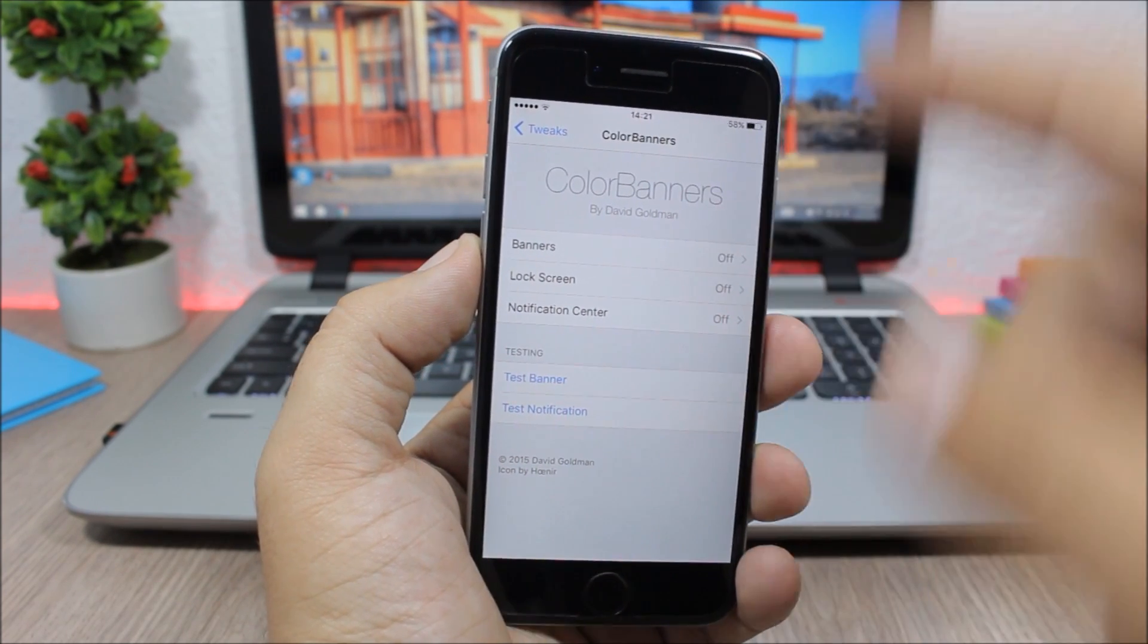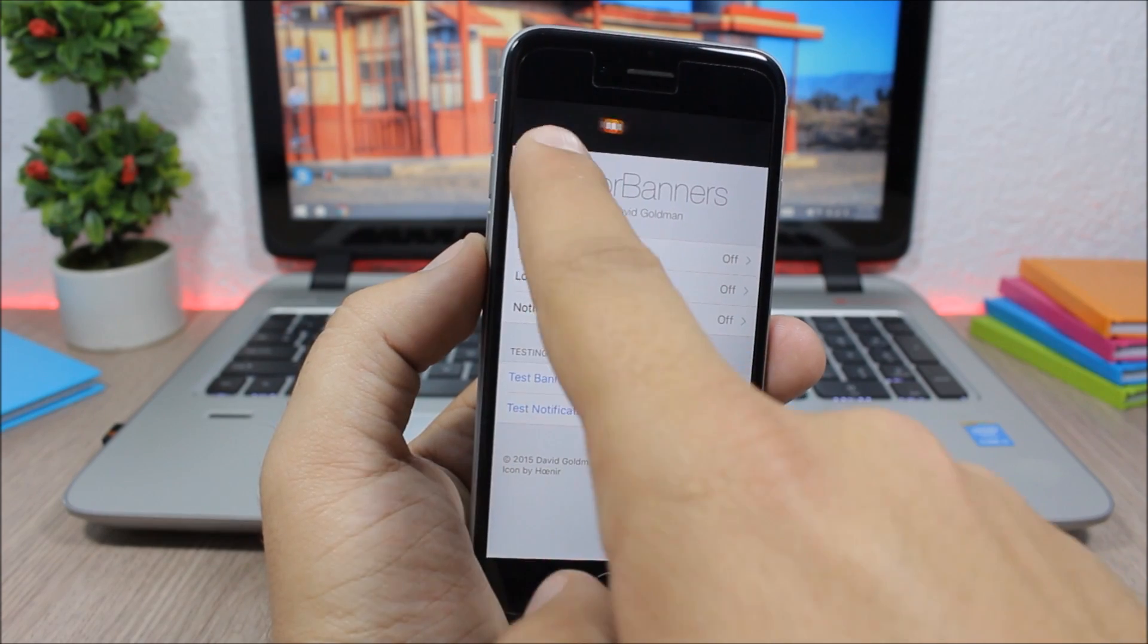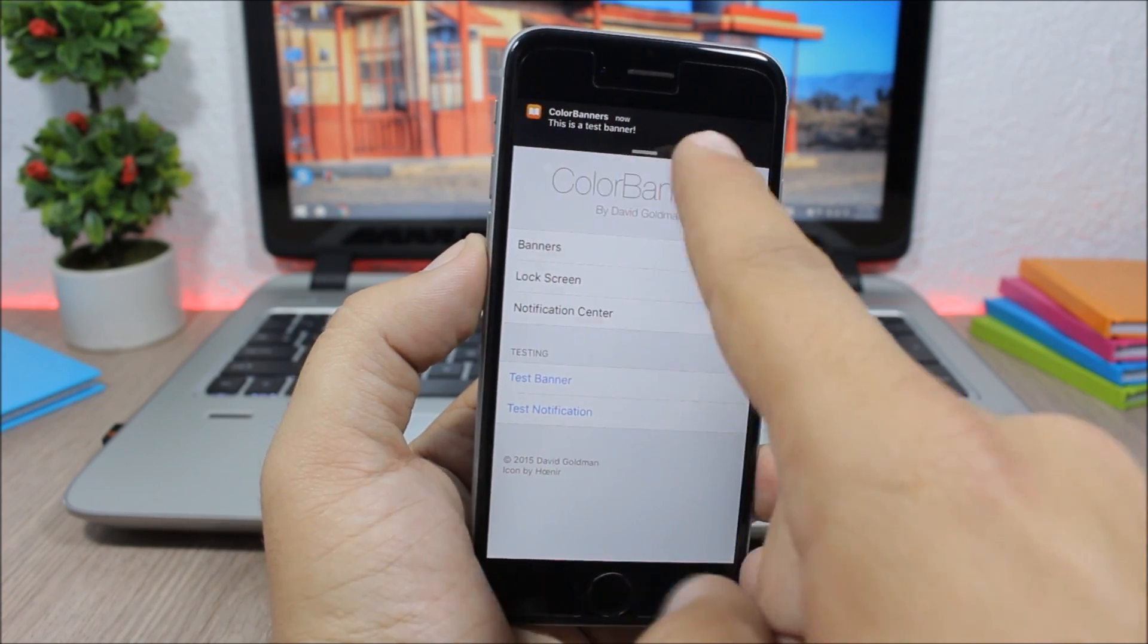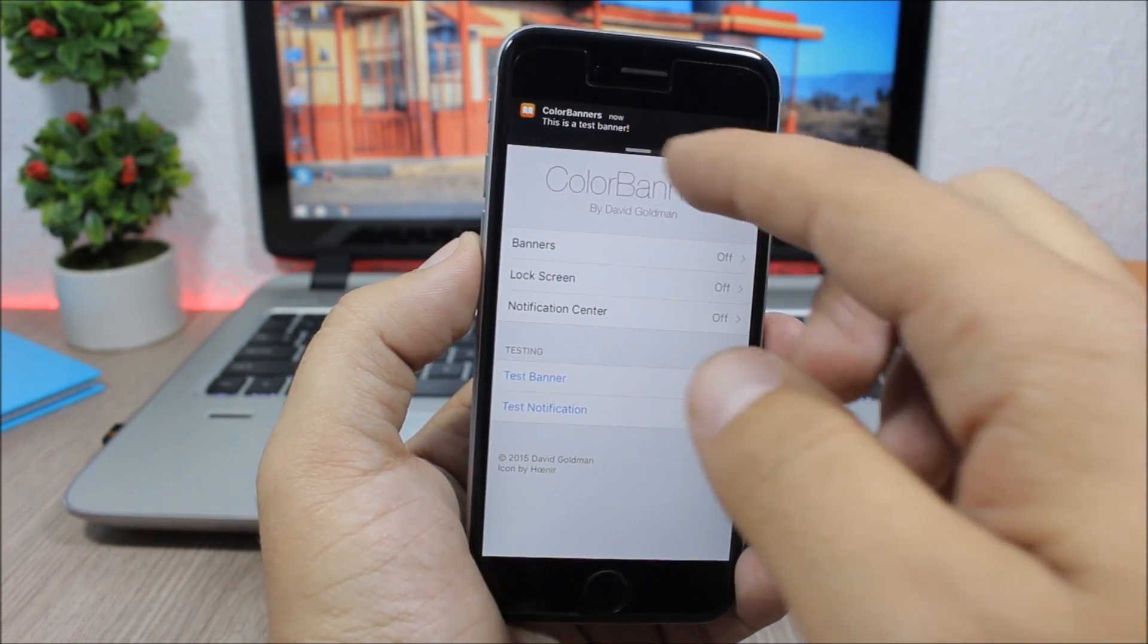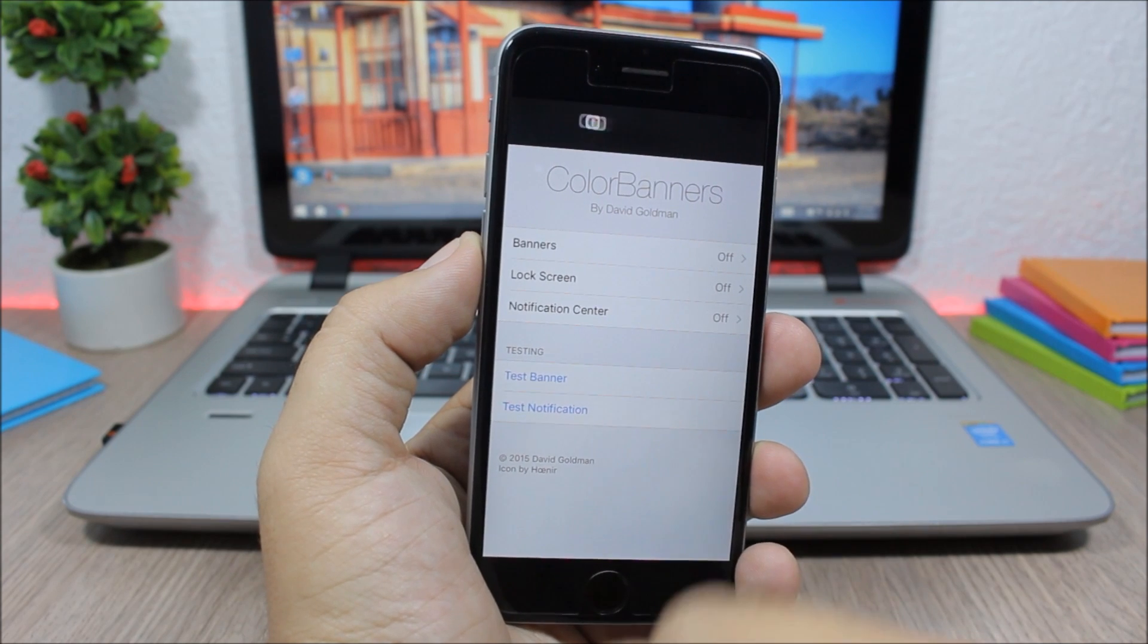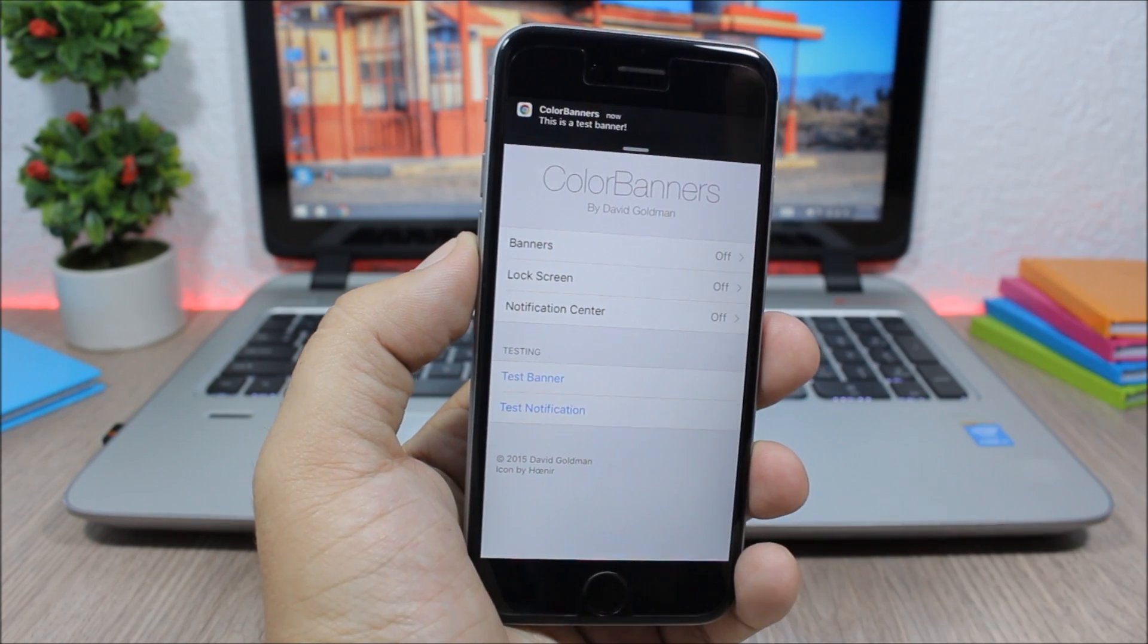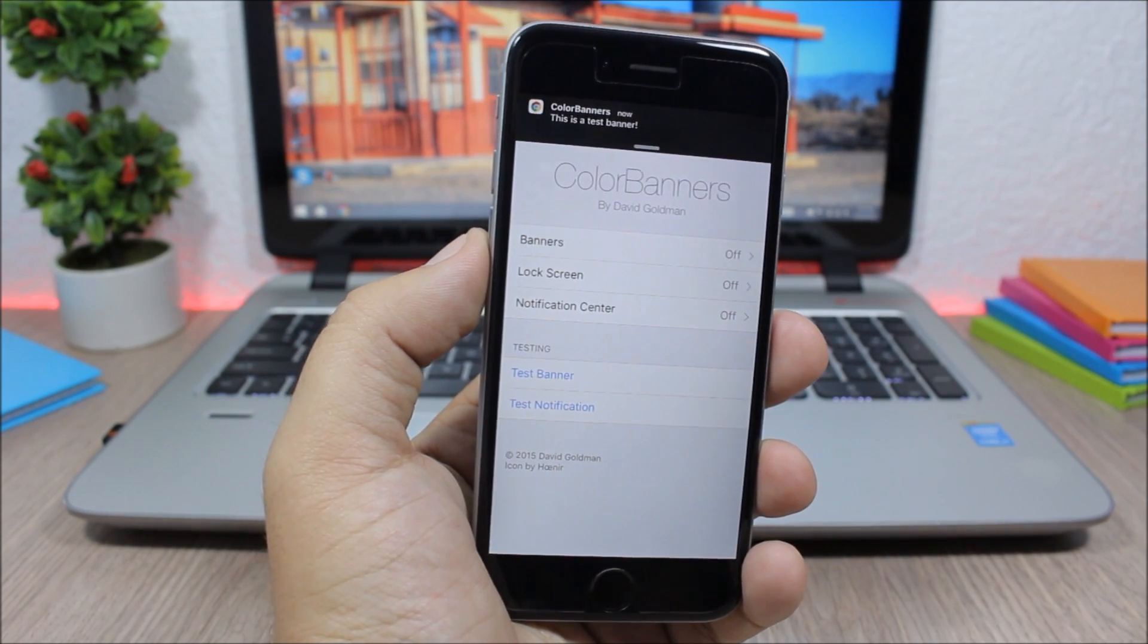And here if I go to another tweak and test a banner, you can see the animation that you will get with this tweak which is pretty awesome. As I said, it doesn't have any options to configure and you can download it for free.